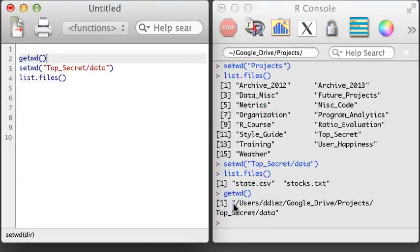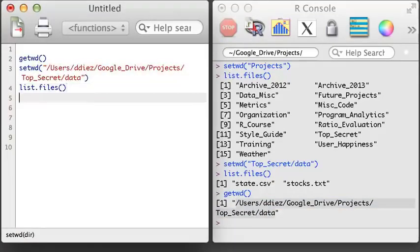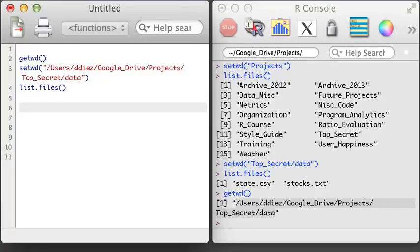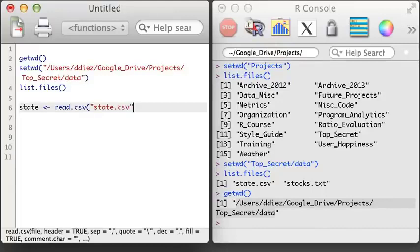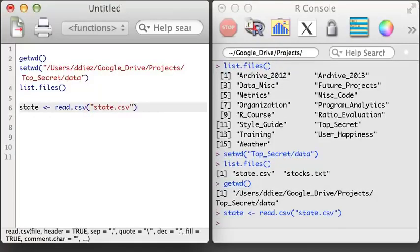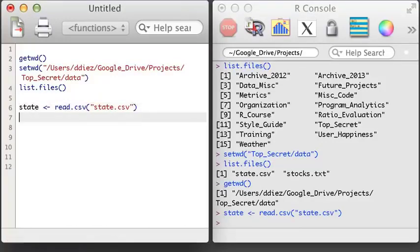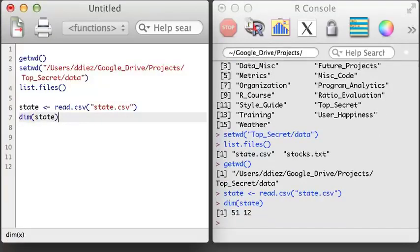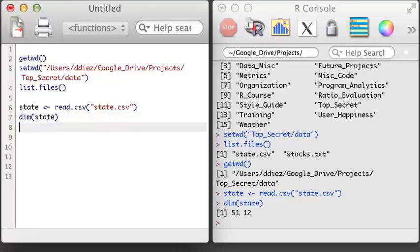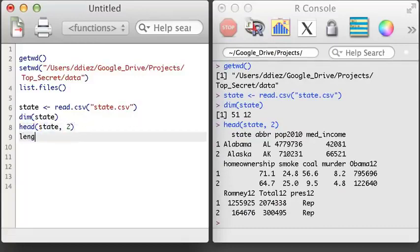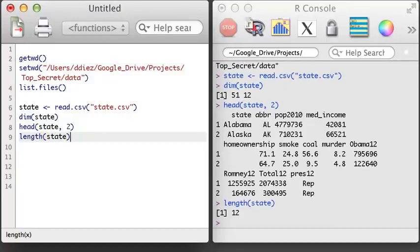Since I'll be saving this code, I might as well save my current working directory in a setwd command at the top of my script. This way I won't need to set the directory in the future unless I change the working directory of my project files. Now that I'm ready to go, I'll load in the state.csv file using the read.csv function, specifying the name of the file in quotation marks. When you're reading a CSV file into R, it's stored as a data frame. Just like with a regular matrix, I can use the dim function to see how many rows and columns are in the data set — there are 51 rows representing all US states and Washington DC, and 12 different columns representing 12 different variables. I'll use the head function to print out the first two rows of the state dataset. However, if I apply the length function, R will just return the number of variables in the dataset.